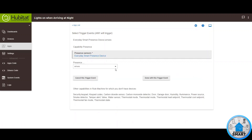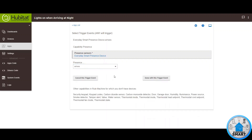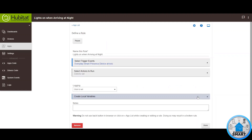Click Update. The presence state that we want is when it arrives, so select Arrive. Click Done with this trigger event. That's all we need for trigger events, so click on Done with Trigger Events.